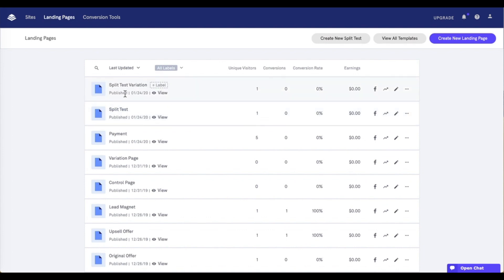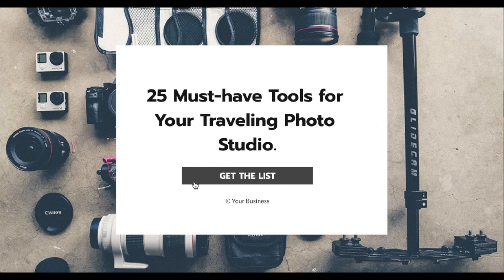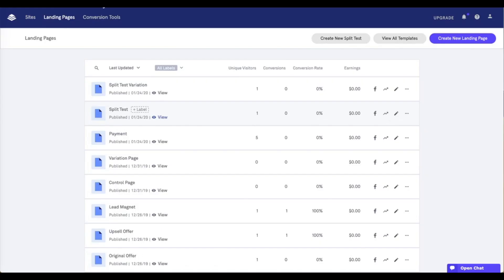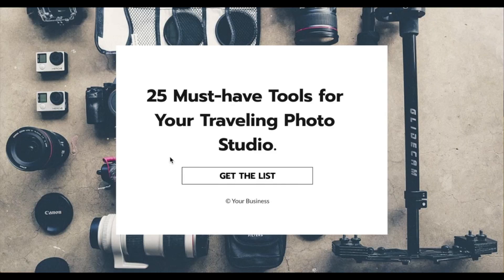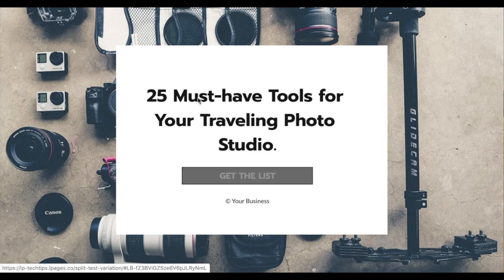And the change that I've made on these pages, let's go ahead and take a look at my split test page first here, is I've updated the button color. So, on the original page, I have it as black. And I'll go ahead and close this out. And on the variation page, I've made that button white, and it shows black as I hover over it.